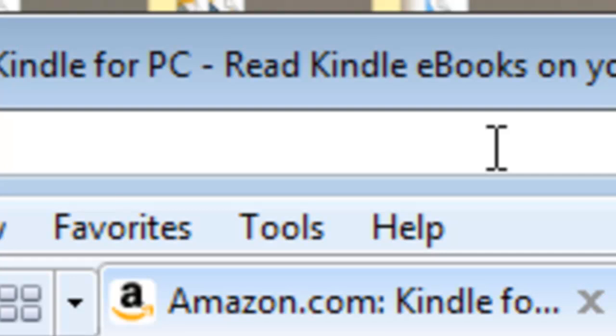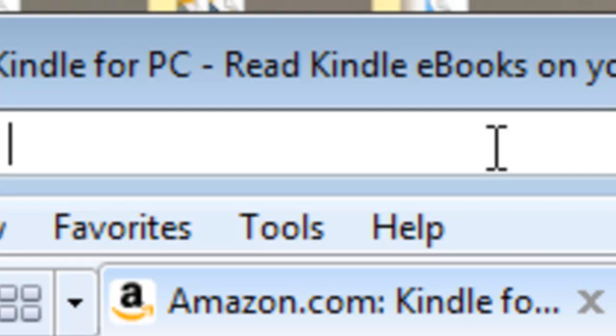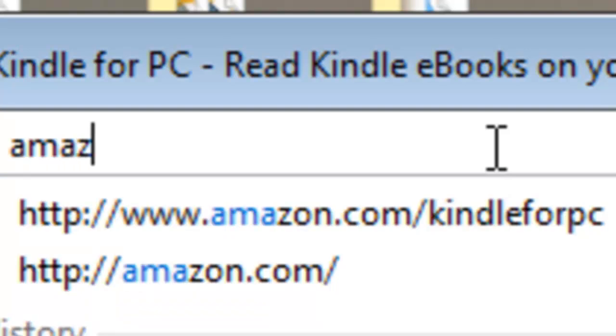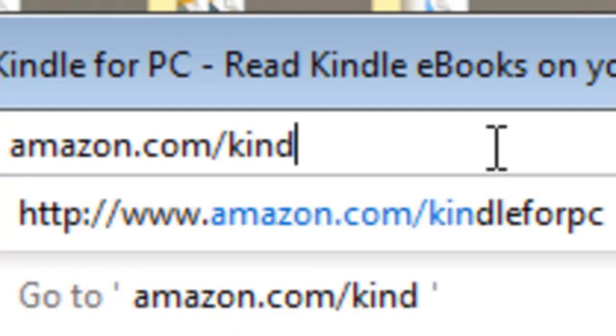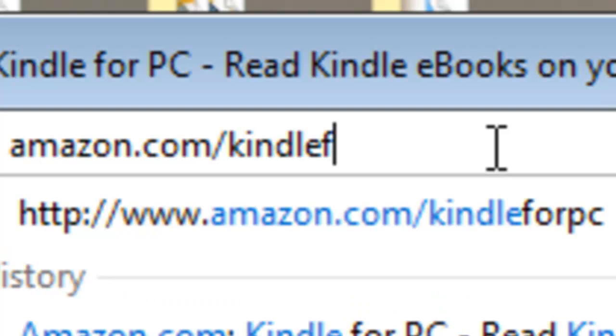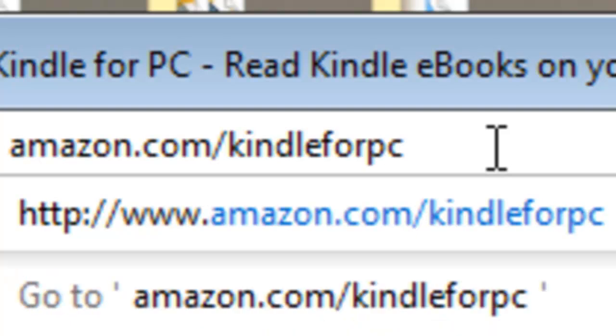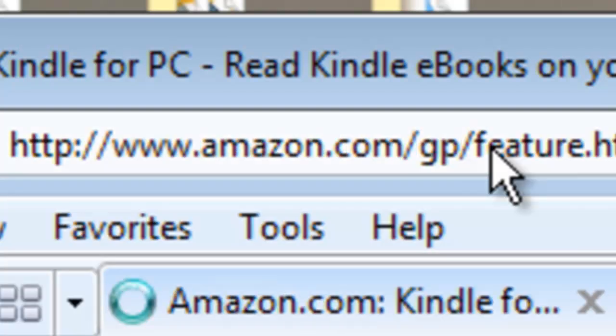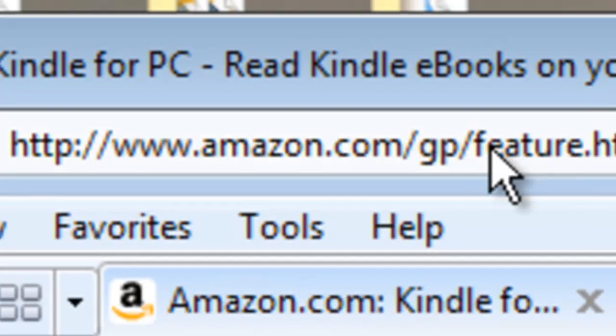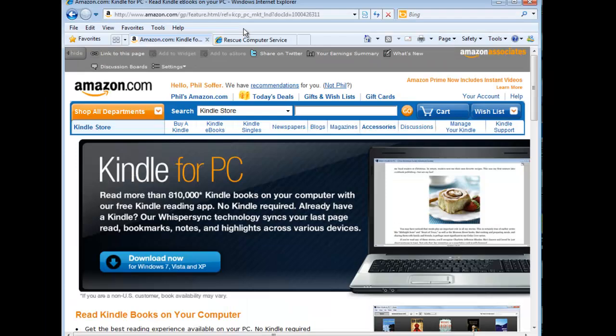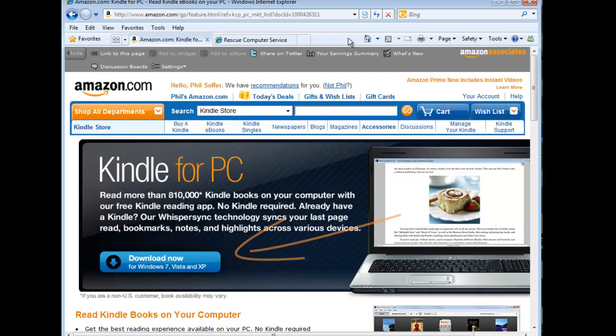For the Windows PC, use the first link and you'll go to Amazon.com/Kindle for PC. You'll find this download works with Windows 7, Vista, as well as Windows XP. Just click on the Download Now button and follow the instructions to install it.